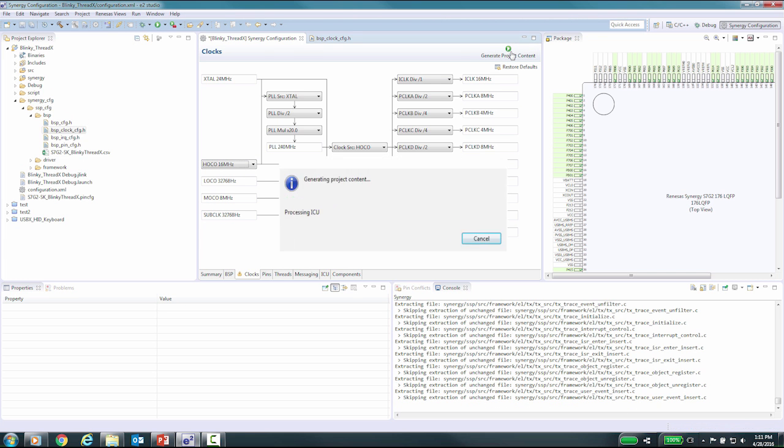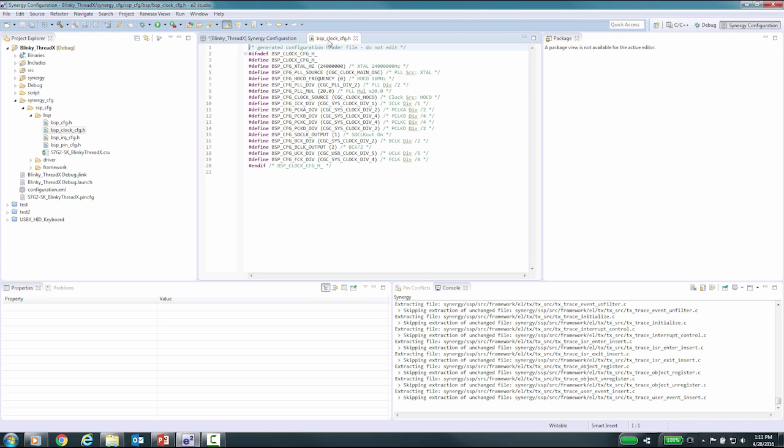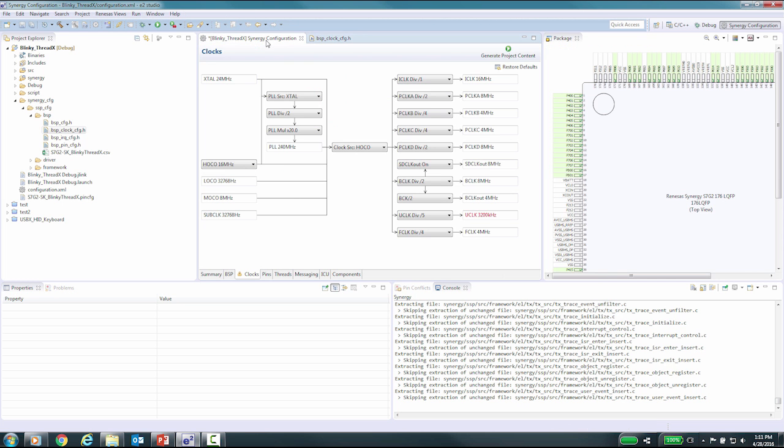Thank you for watching this video on the clock configurator for the Synergy product family. You can try this out by using the blinky project when you generate a new project in your workspace. As you make changes to the clocking setup, you can see the differences in the blink rate of the LEDs.